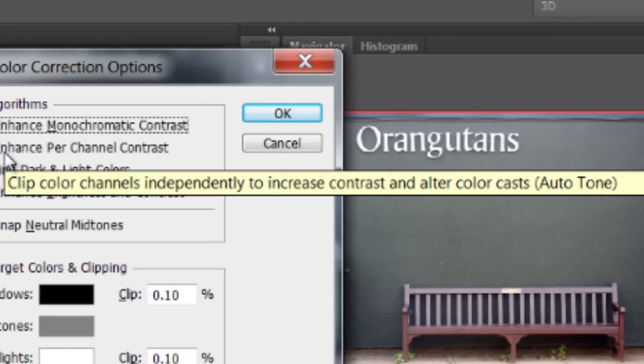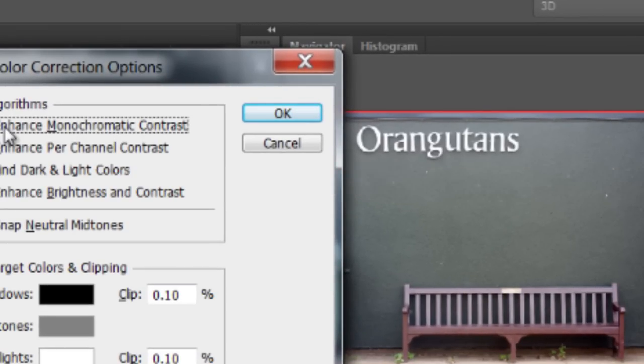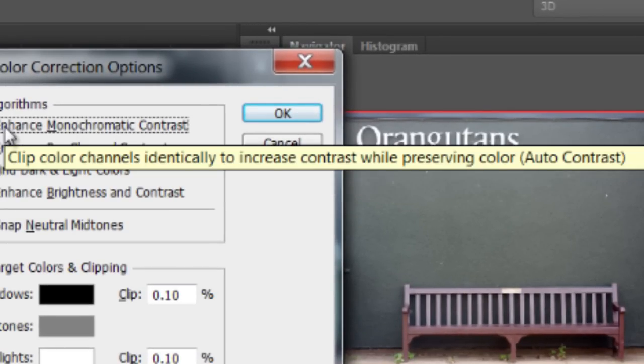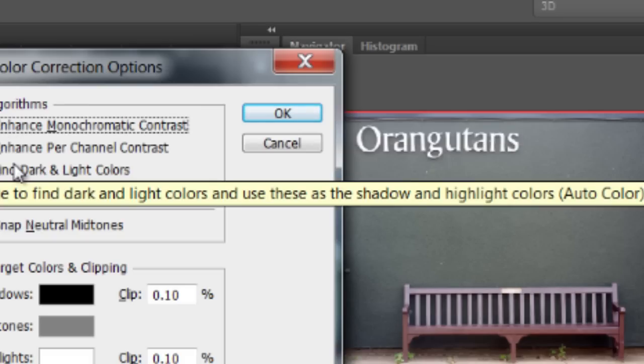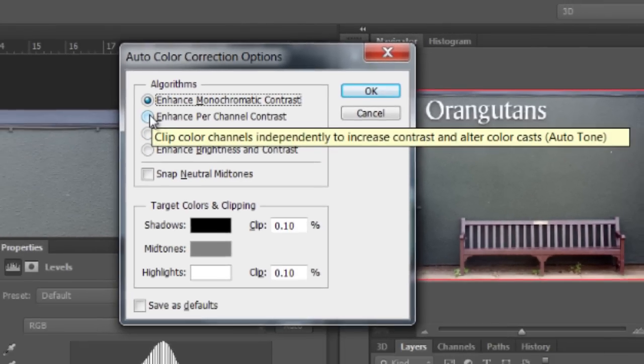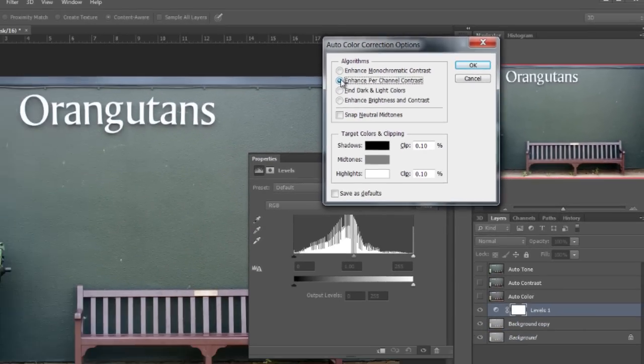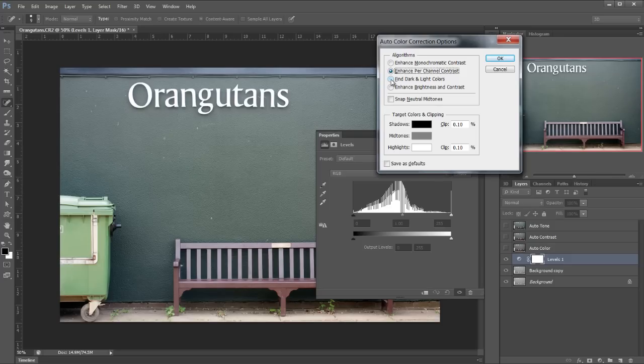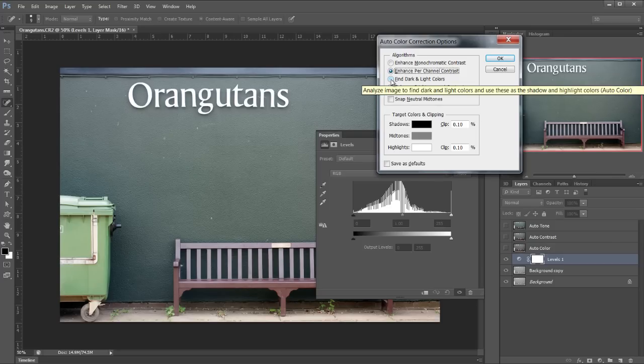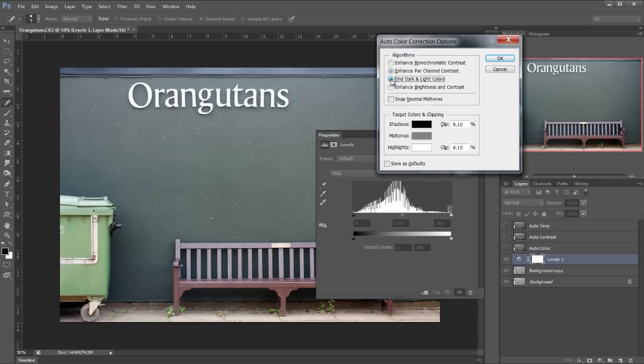Auto tone. This one was auto contrast and this one was auto colour. So we have them here too. Let's have a look through. So I'm going to go to this one which is auto colour and then click OK.